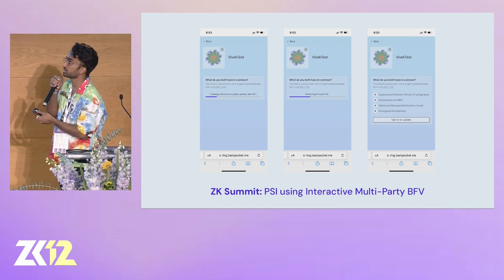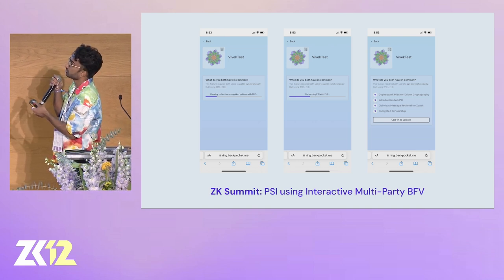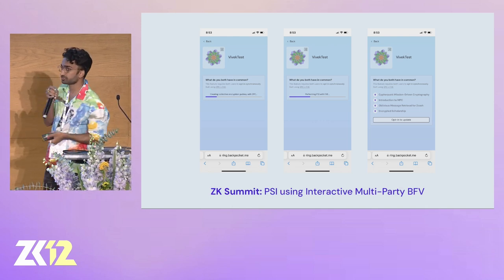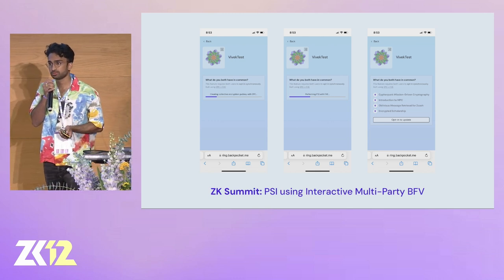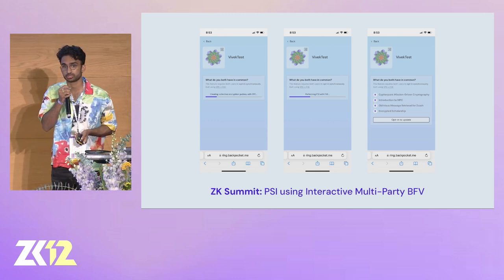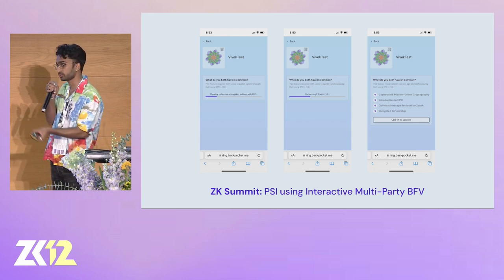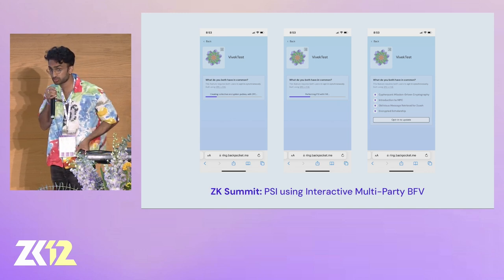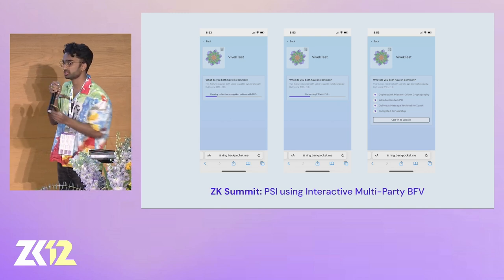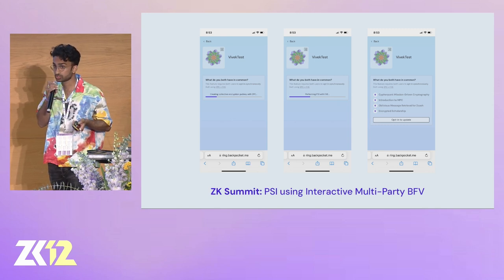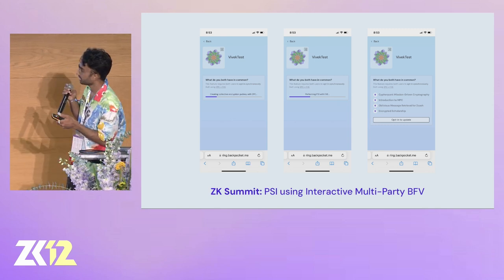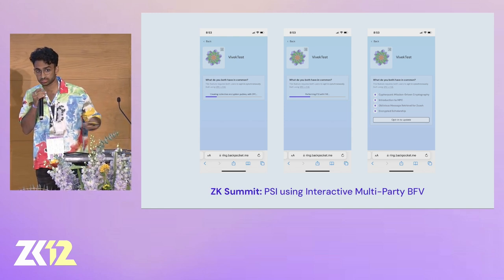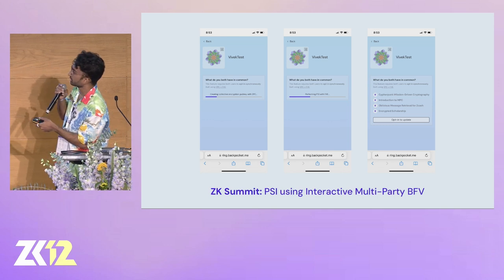One thing you might notice when trying PSI is that we actually require both of you to opt in at the same time — it's a synchronous process. The reason is that there are probably about seven back-and-forth rounds, and it's really difficult to build a good UX unless you require both parties to sit there and let the whole computation finish. We've tried making it more asynchronous in the past, but if someone puts their phone away, the whole computation gets blocked. You can also put in cryptographic hot takes in the app and get overlap on that.